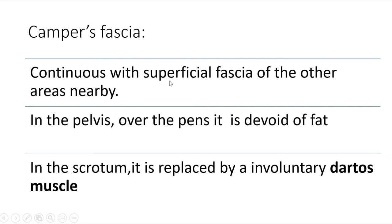Camper's fascia continues with the superficial fascia of nearby areas such as the pelvis and thorax. It has two notable modifications: over the penis it is devoid of fat, and over the scrotum it is replaced by an involuntary smooth muscle called the dartos muscle.